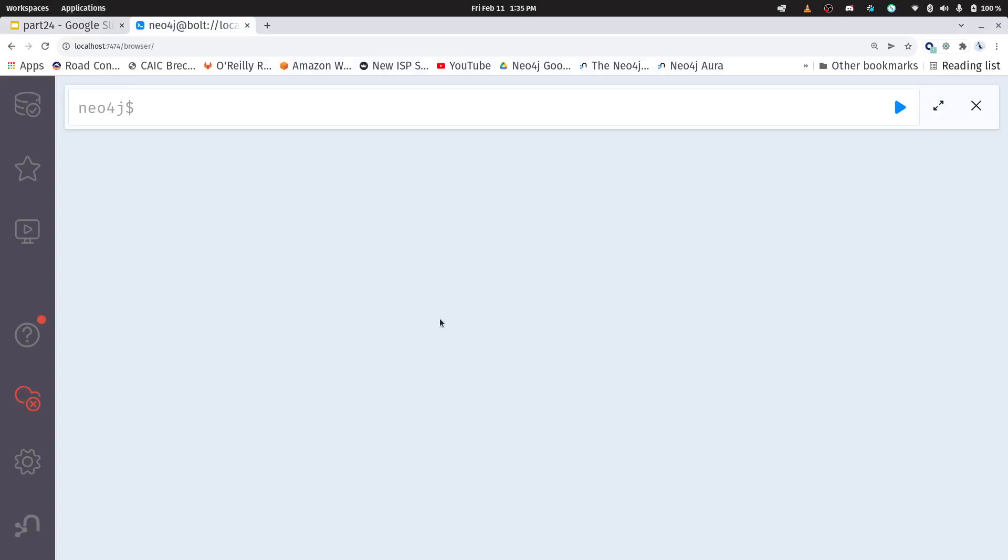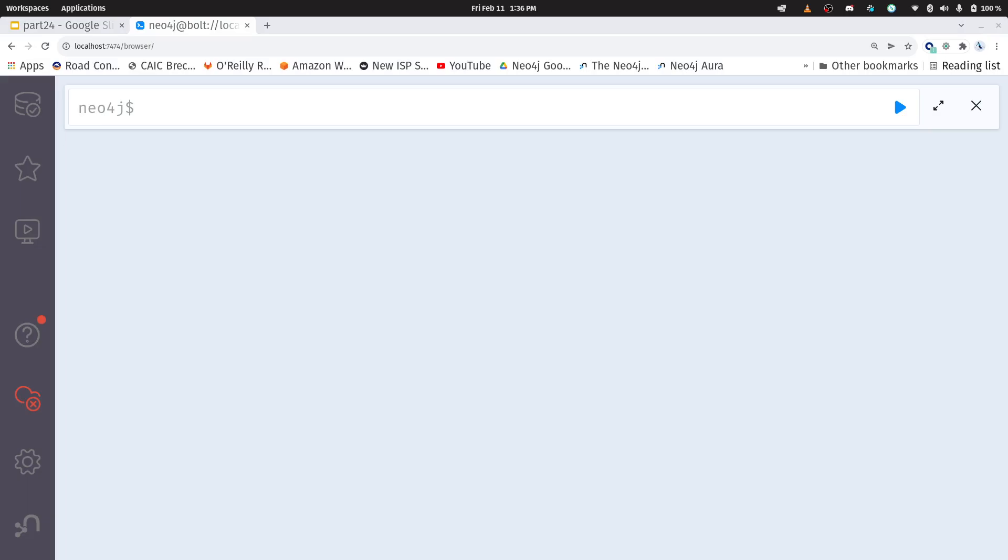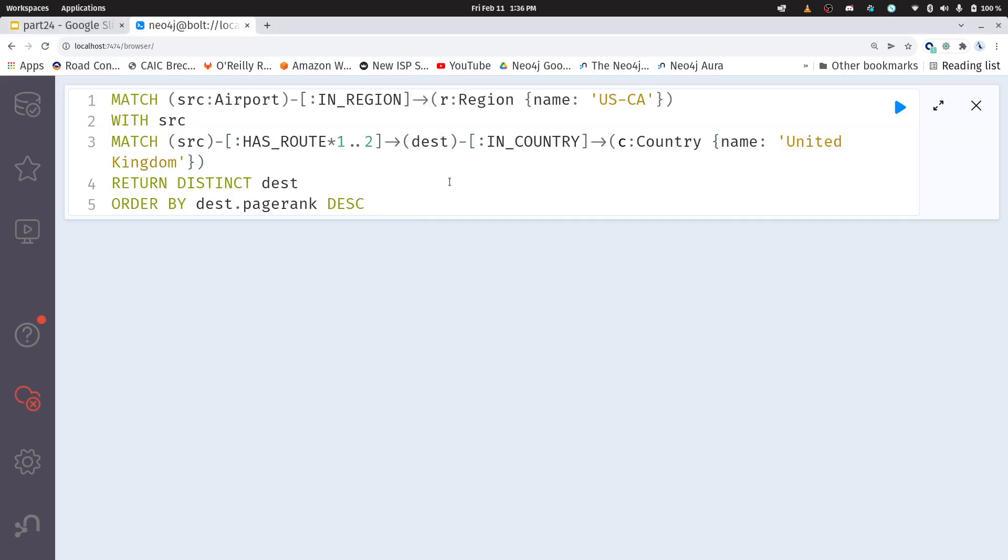I want to know, like I said, we're going to find all of those airports in California, and we're going to see which ones are within two hops of an airport within the United Kingdom, any airport, and we want to return those airports ordered by page rank. So I've got some code here, you'll find it in the repository, and let me just copy and paste it in here.